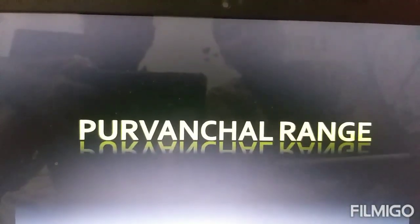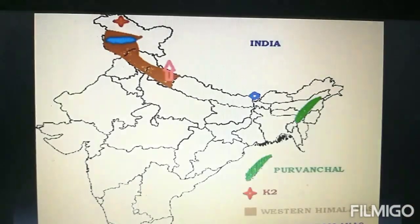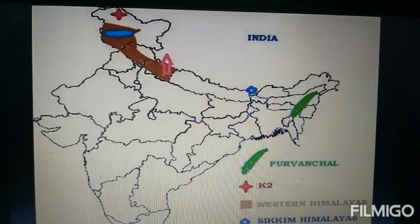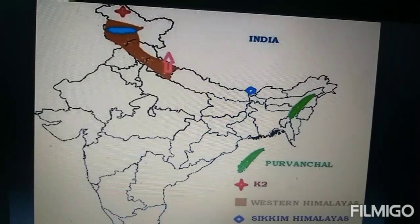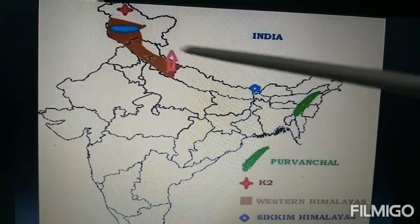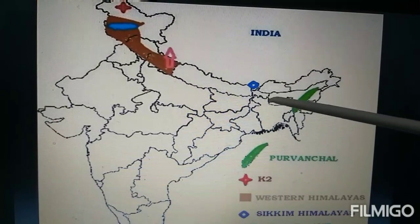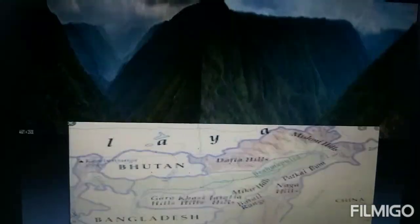The Purwanchal range lies along the eastern border of India. These ranges are not very high like other mountain ranges and are covered with thick forest. The northeastern hills include Garo, Khasi, Jaintia hills, as well as Mizo hills and Naga hills.